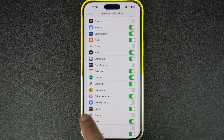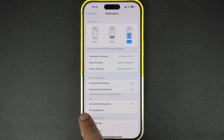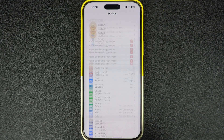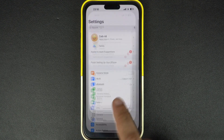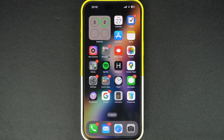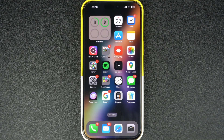And that's it. This is how you can enable or disable the priority notifications feature on iPhones running iOS 18.4 or later. If you found this video helpful, then be sure to hit the like button and subscribe to our channel for more iPhone tips and tricks. Thanks for watching.